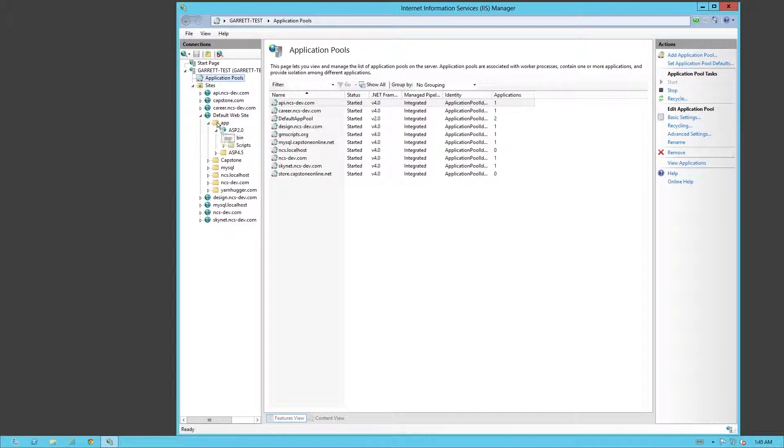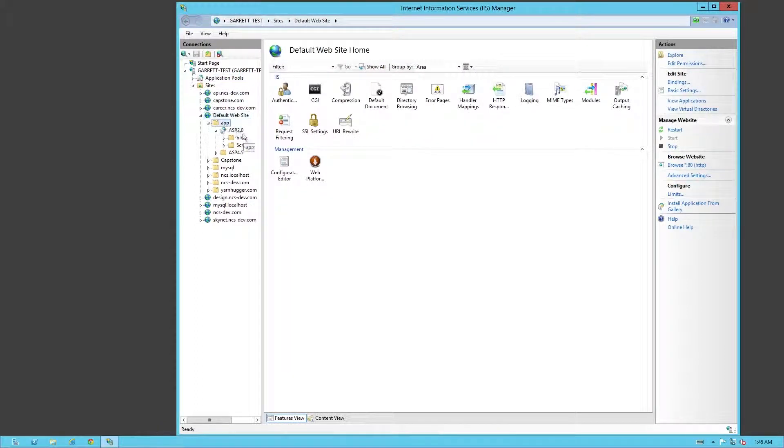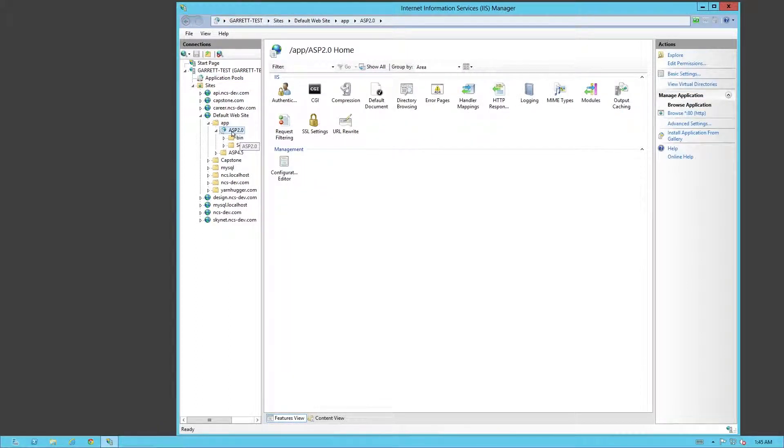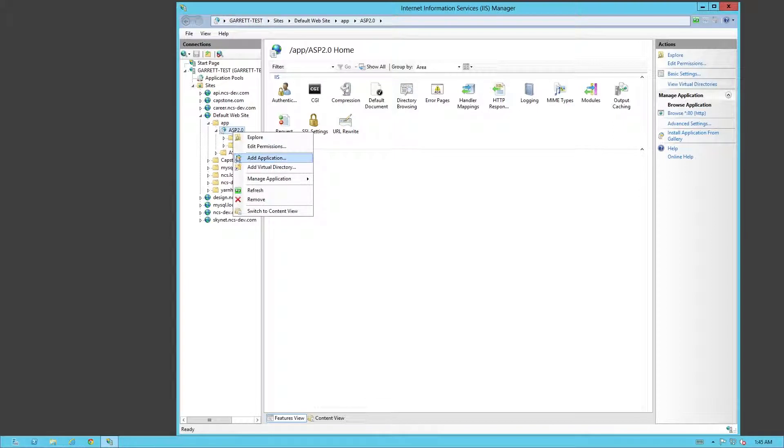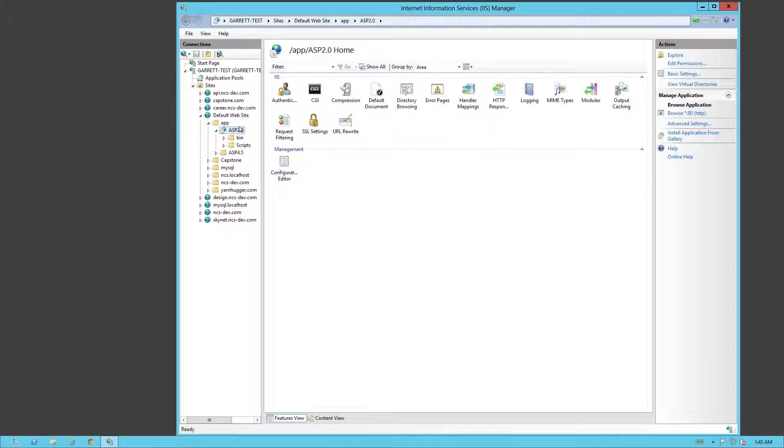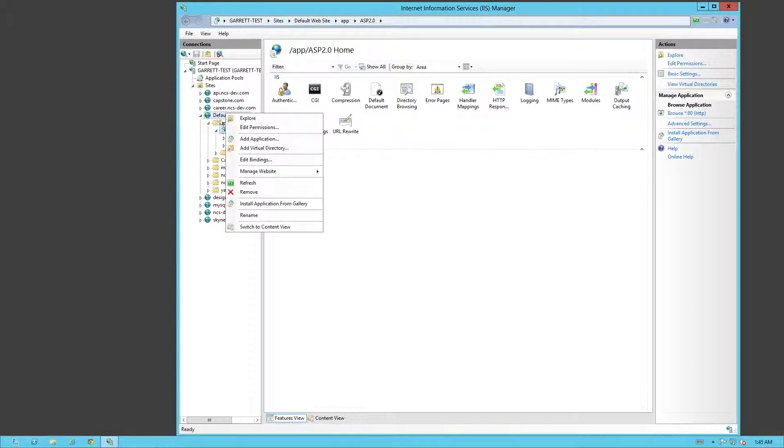In this case, I went from my default site, went to my app folder, made it ASP 2.0. Right here, I already made it into an application, but I can actually add another application on top of that. In this case, I already have it set up.